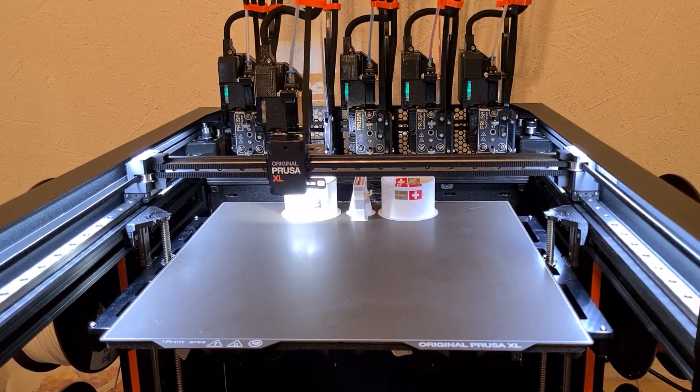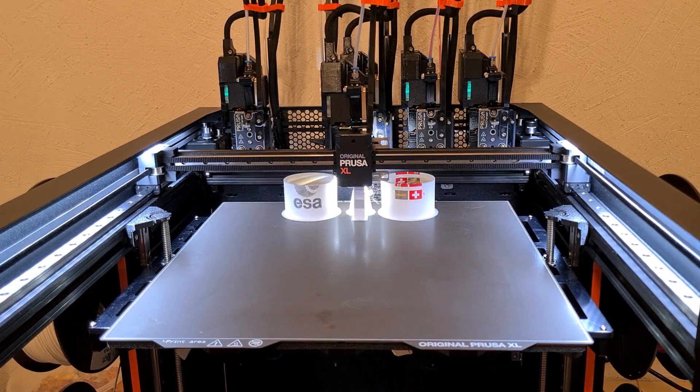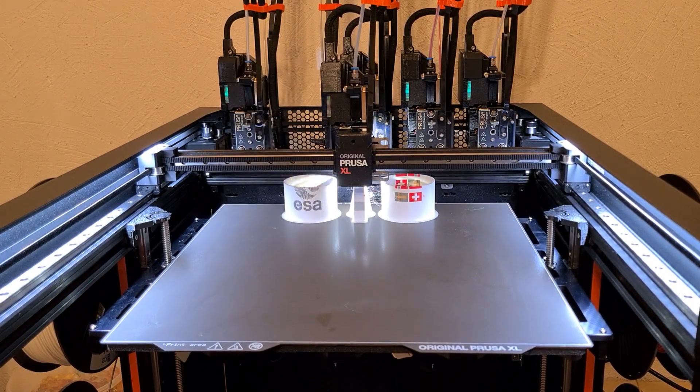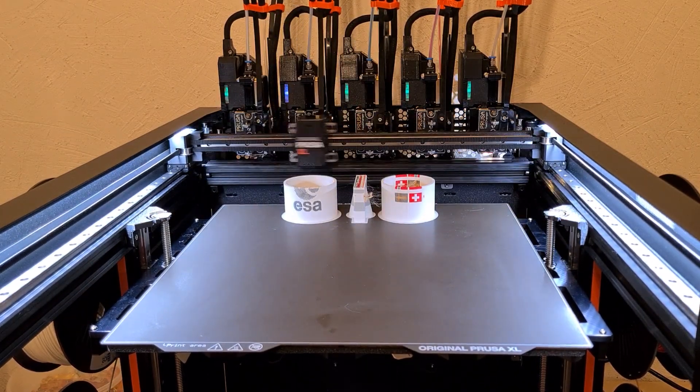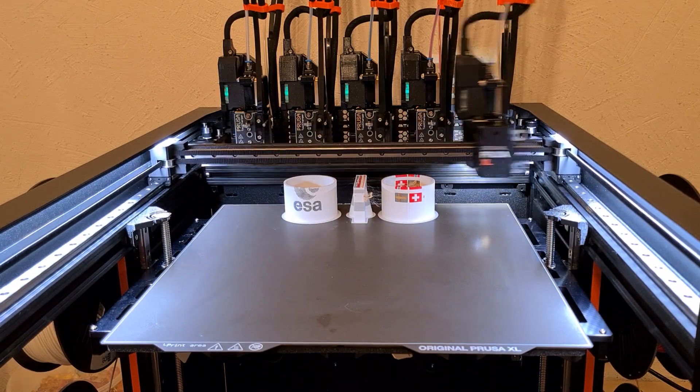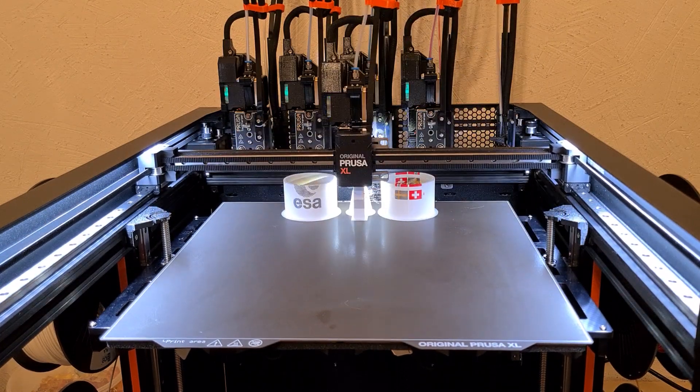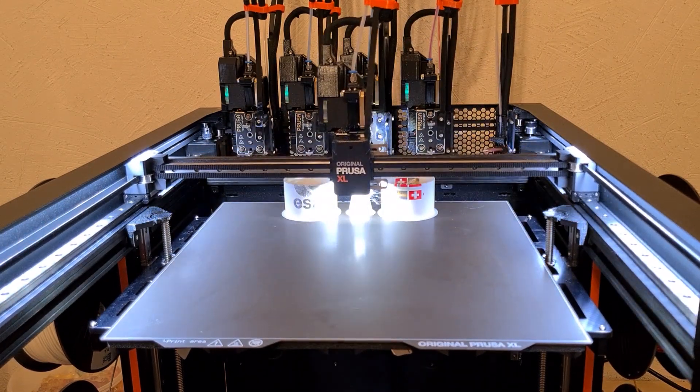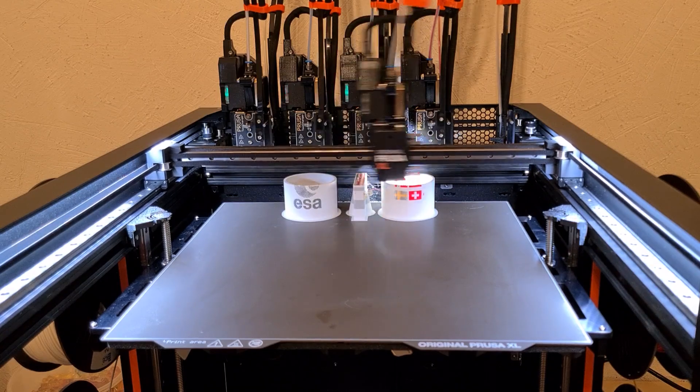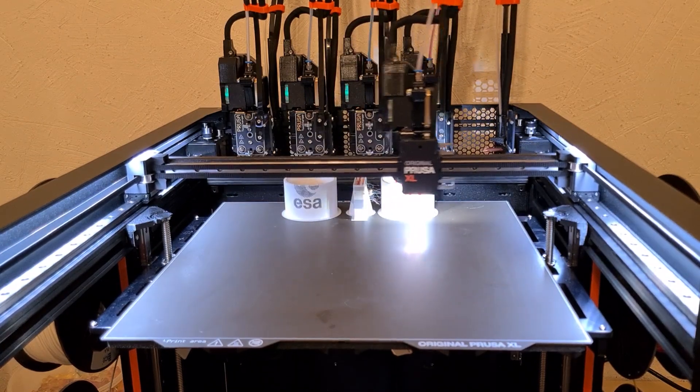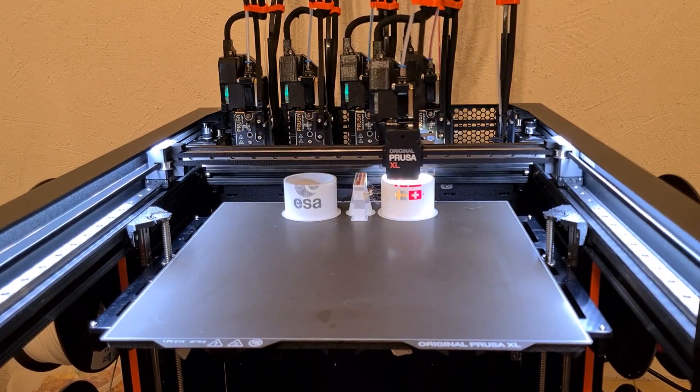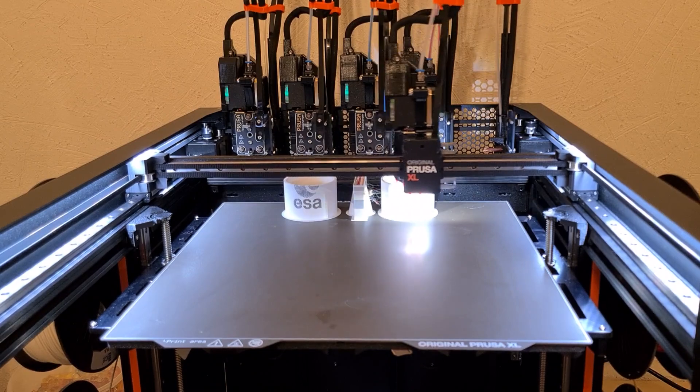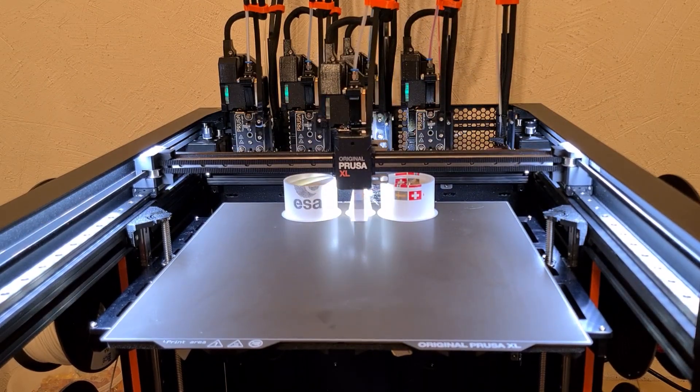I chose the ESA logo because it's made up of a multitude of fine lines. Some are less than 0.5 mm, but even with 0.6 mm nozzle, the printer was happy to take them.